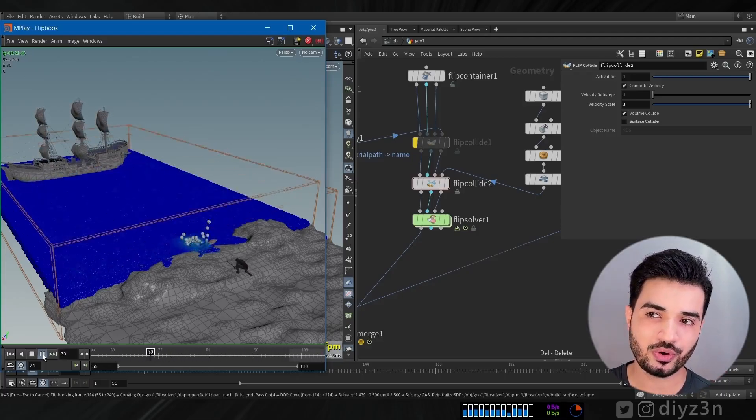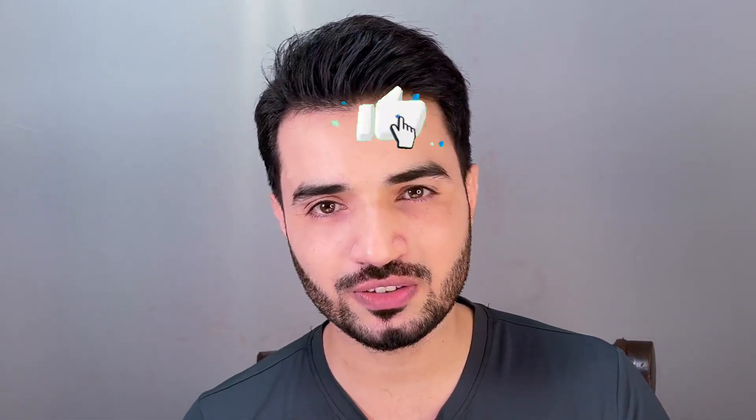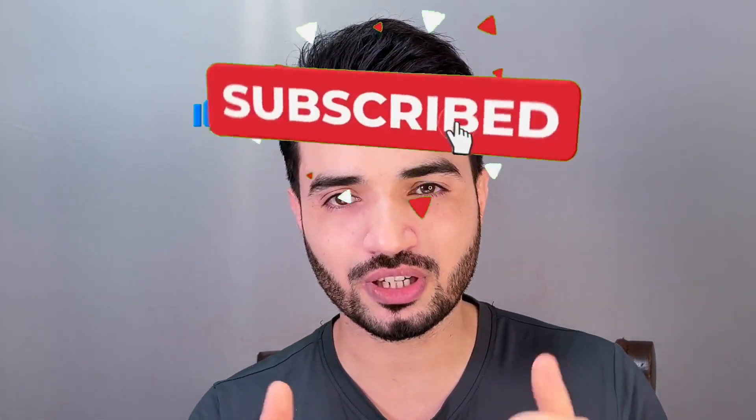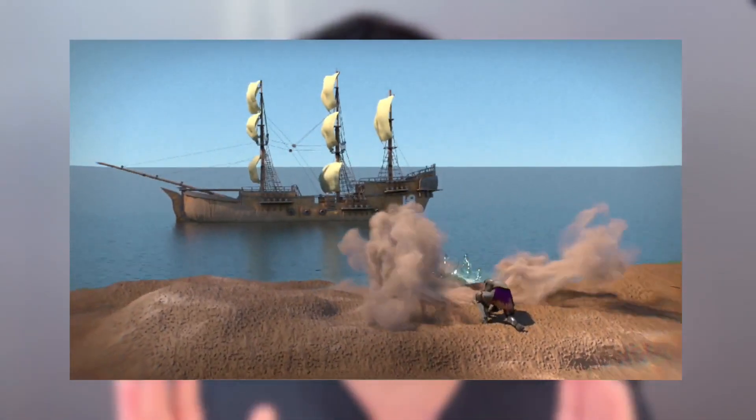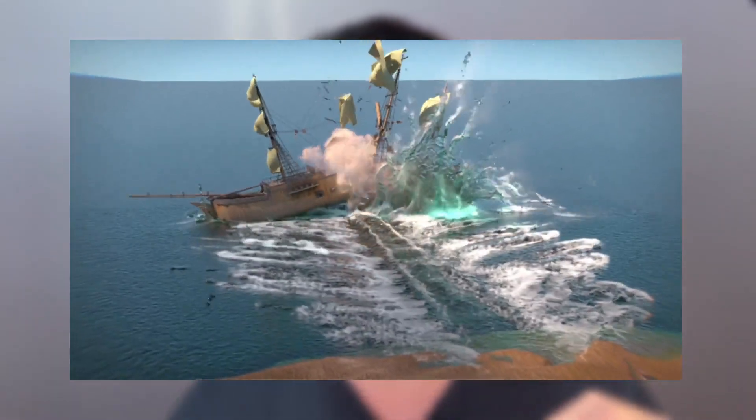This is our first scene with water. If you like this kind of video, please hit the like button and subscribe for more content. Now let's do ship destruction. I want to art-direct the simulation — no random destruction. I want to cut the ship in half and add some force or explosion in the middle.